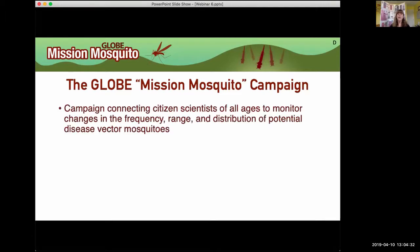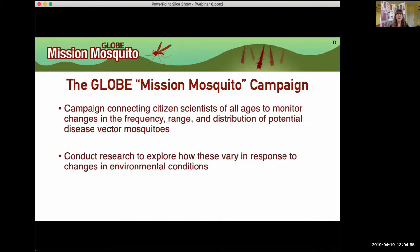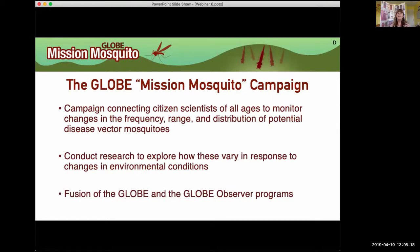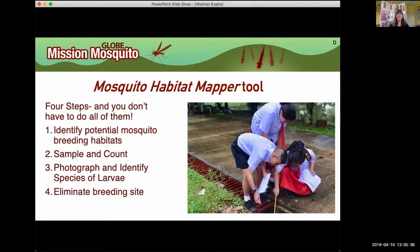This mission campaign connects citizen scientists of all ages — second graders are every bit as important as retired senior citizens. We're really interested in finding out about the frequency, range, and distribution of these potential disease vector mosquitoes, and exploring how mosquito numbers, activity, and types vary based on weather, climate, and environmental conditions. This is a fusion of the formal GLOBE program and the GLOBE Observer program, available to anyone who gets a bit of training using the app.